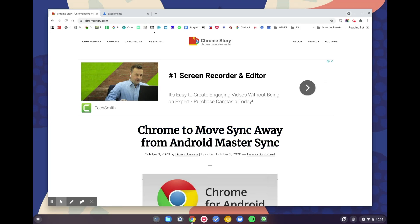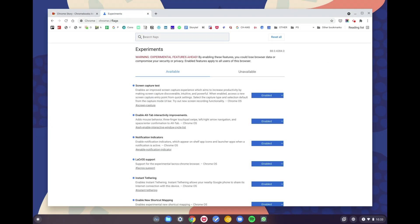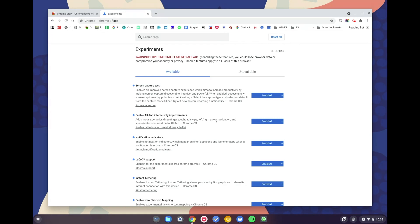Hello everyone, welcome to Chrome Story. Today I've got something really exciting to show you. I just got an update on the Canary channel and it has the new screen capture UI. So what it does is you have a new UI for taking screenshots, but more importantly, you have a new screen recording feature.